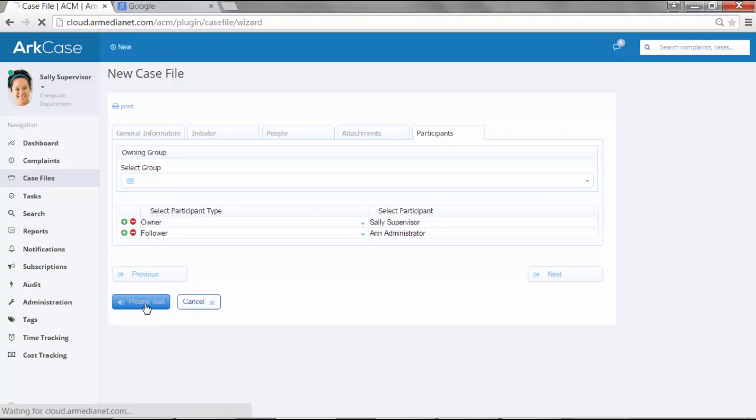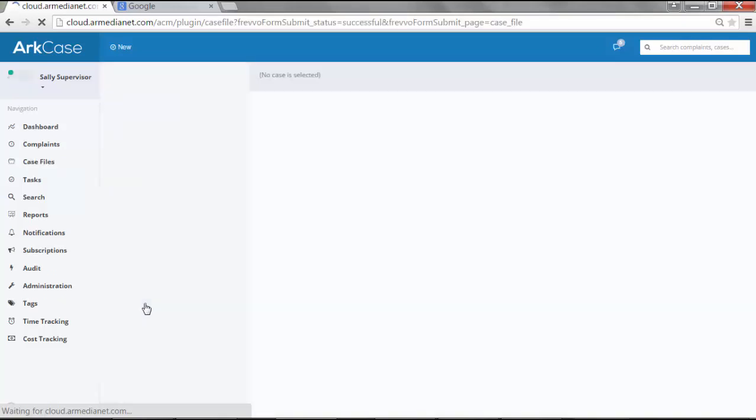Once she goes ahead and hits submit, the case file is going to be created. We'll show you that as the system goes and creates it.